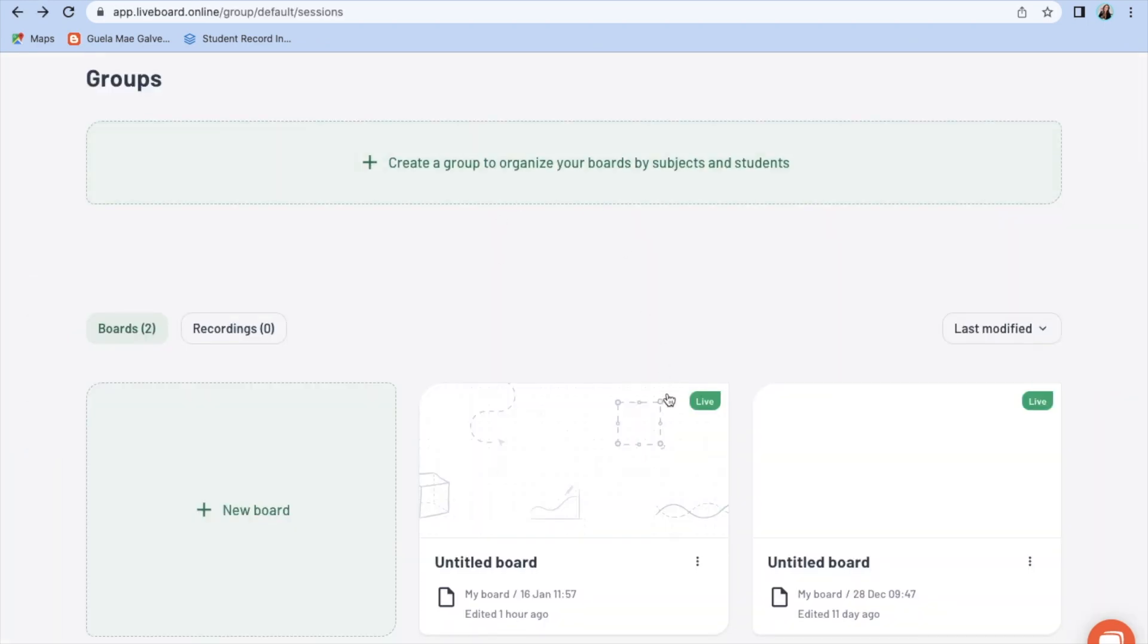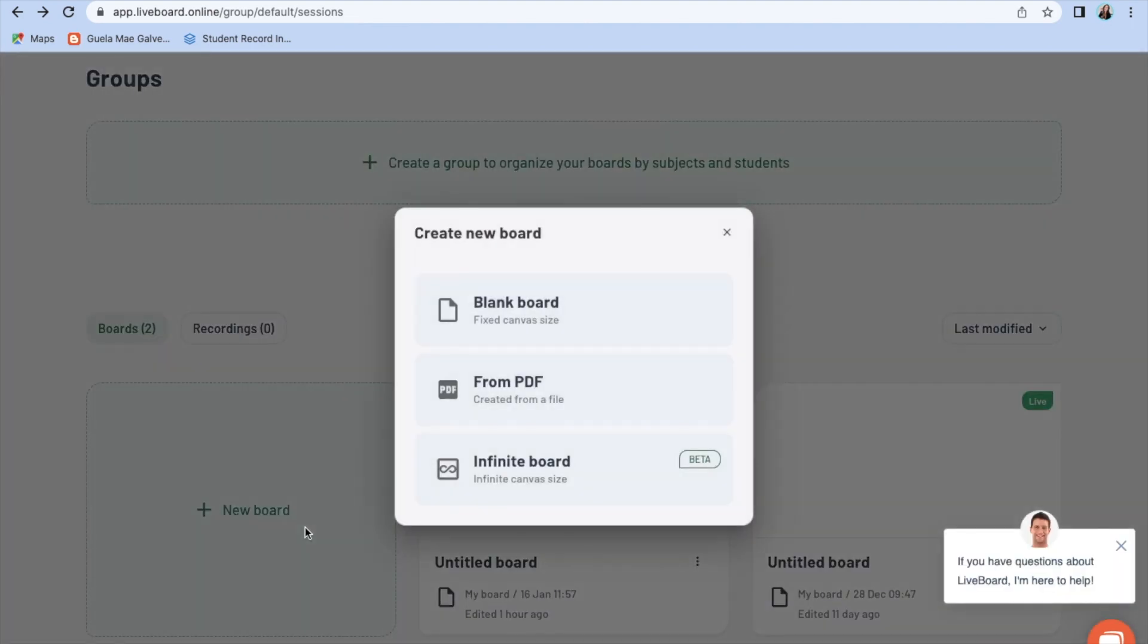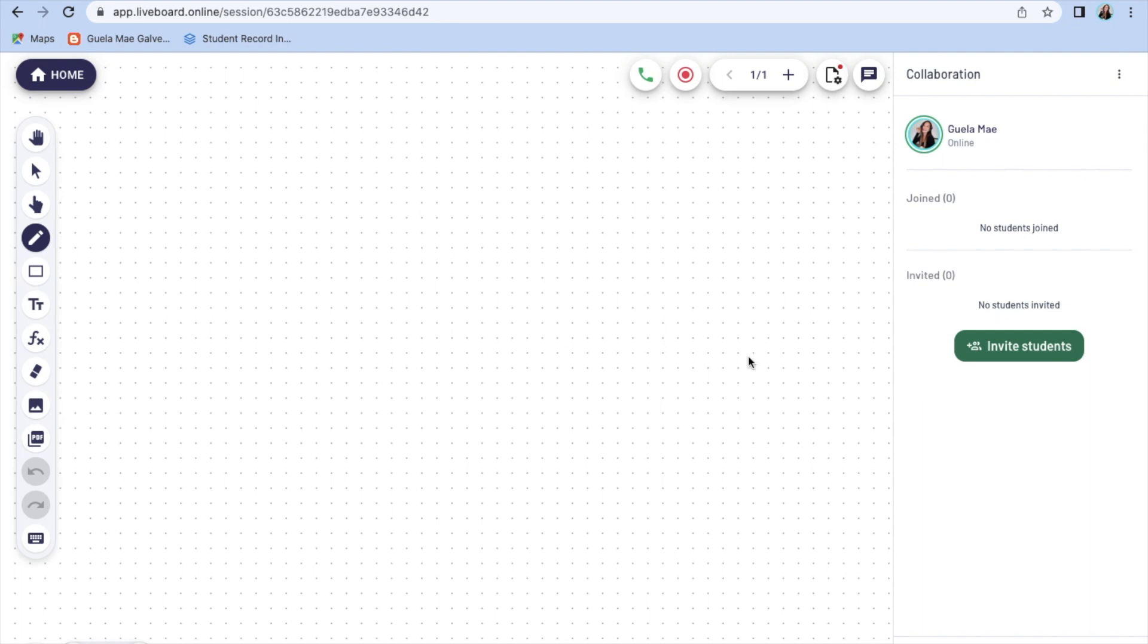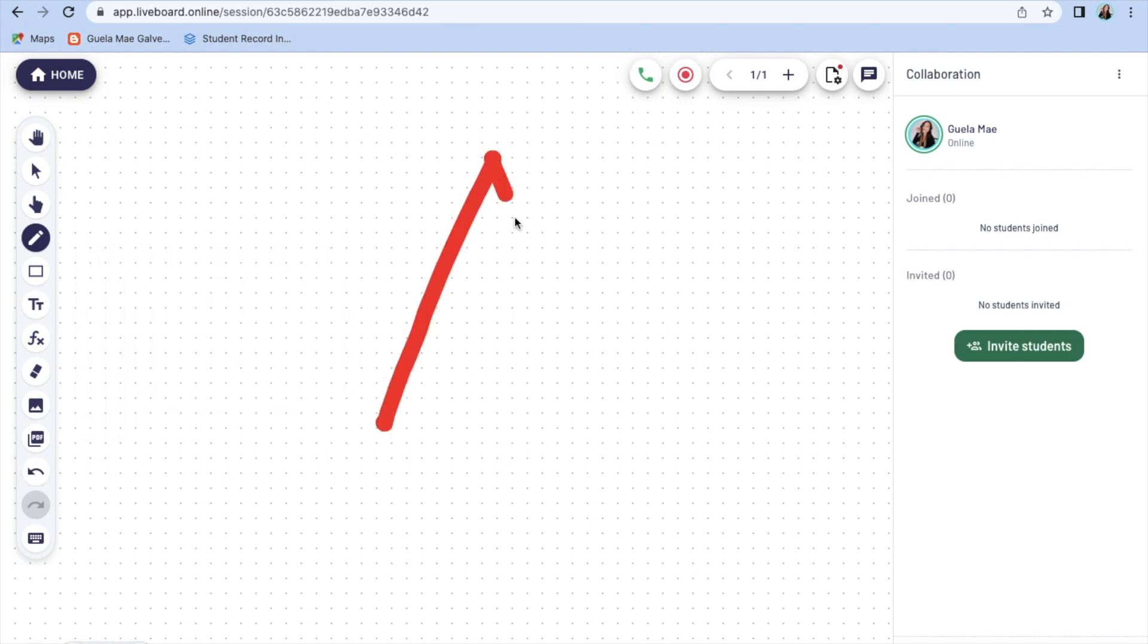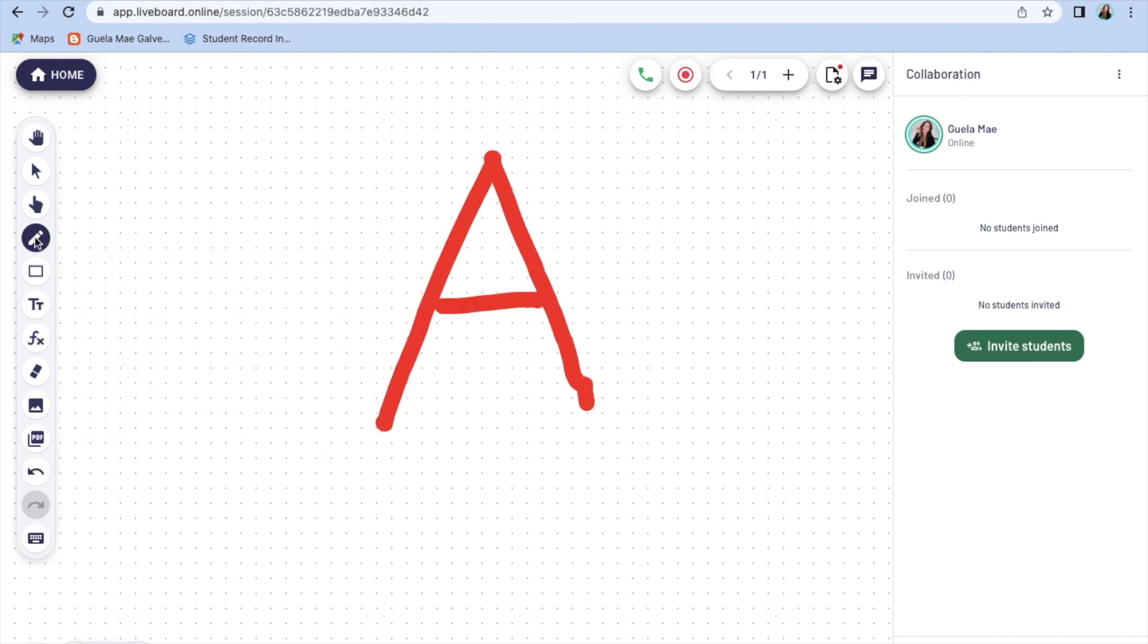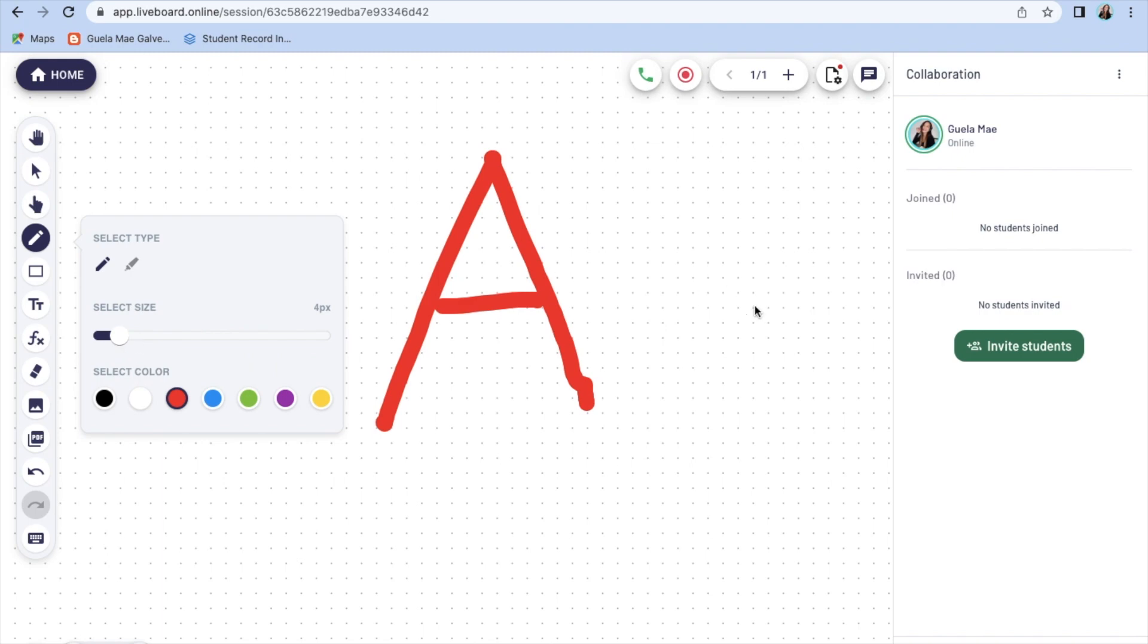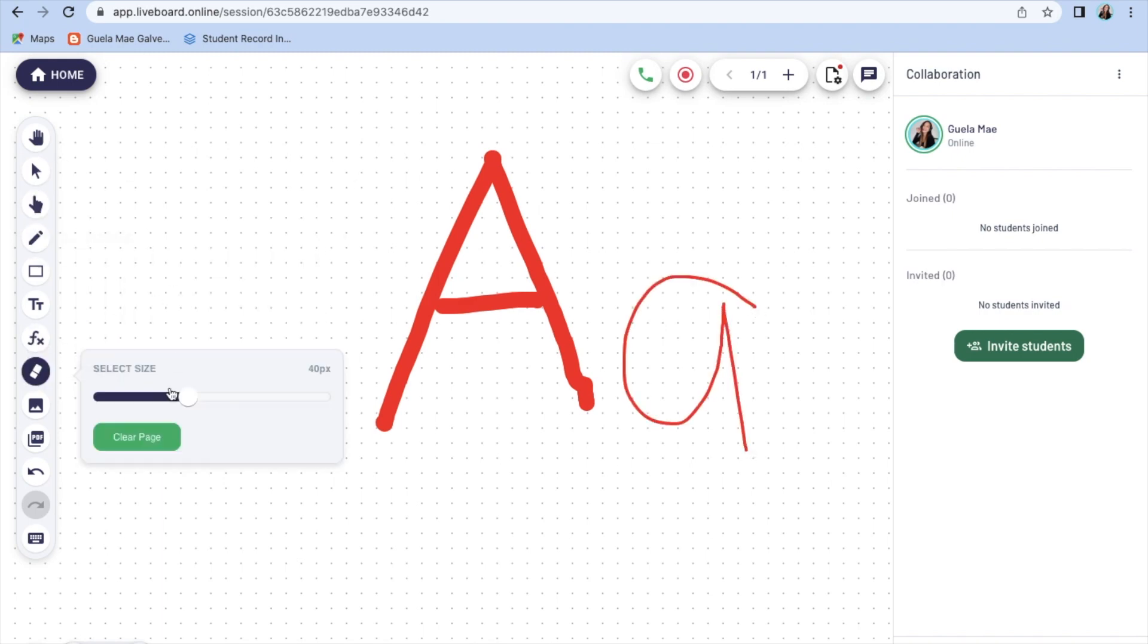Welcome to Liveboard. Now let's create a new board for your class. If you used to be an online teacher, I'm pretty sure that the tools are so familiar to you and this is a very user-friendly platform. I honestly enjoyed using it because it is quick and easy and it won't give you stress at all.